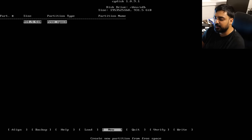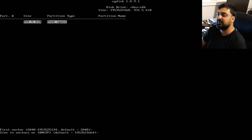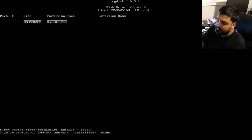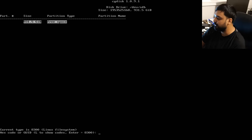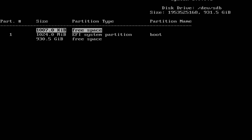Select New, hit Enter for the first sector default, and give it a size of 1024 MiB — that's one gigabyte — for the boot drive. This is where boot information is stored, so it doesn't need to be large. Set the file system type to EF00 (EFI System), and name it "boot". You'll now have a 1 GiB boot partition. Don't worry about a small extra bit of space — that's just how the GPT partitioning table works, and the Arch Linux wiki explains it.